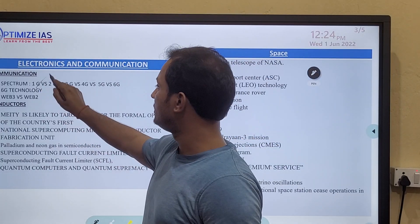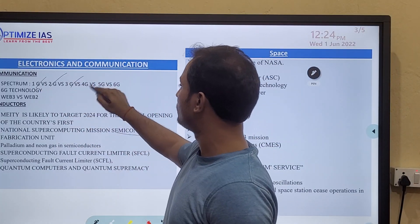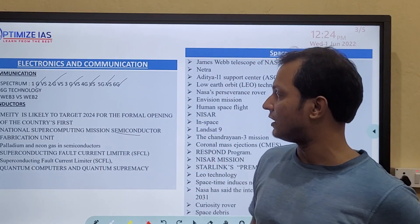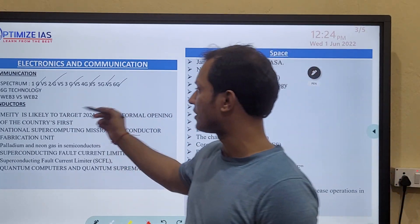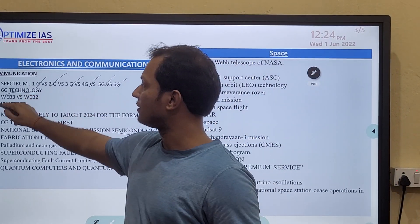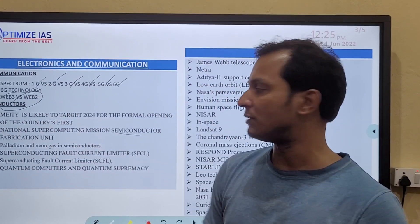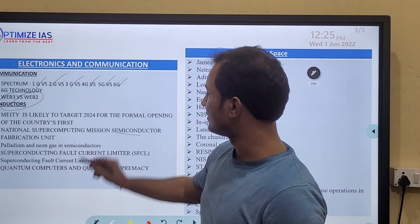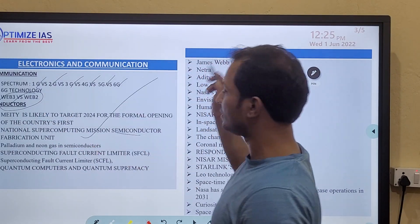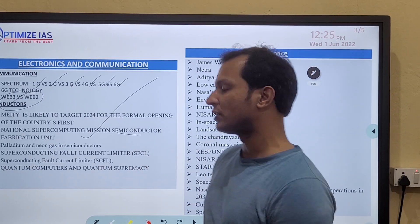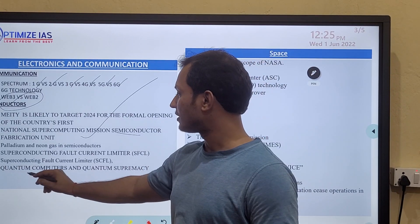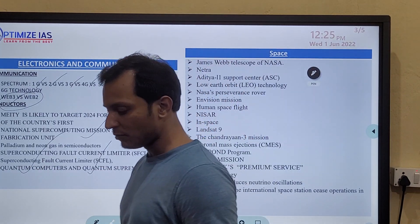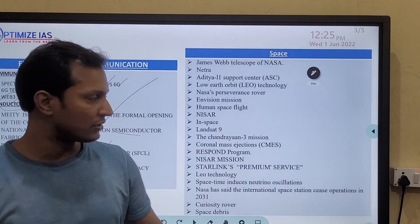From the electronics and communication area: 1G, 2G, 3G, 4G, 5G, 6G — the various generations of telecommunication — are very important. The difference between Web 2.0 and Web 3.0 is very important. The National Supercomputing Mission is a very important topic, as is the difference between a quantum computer and a classical computer.